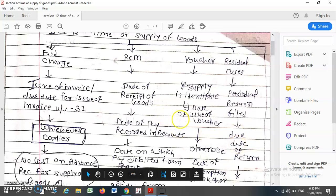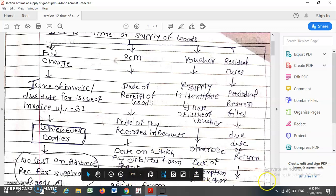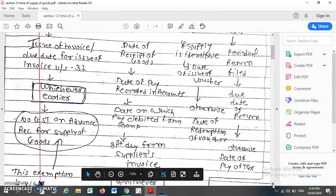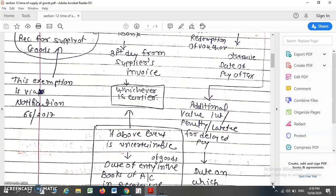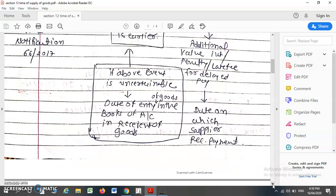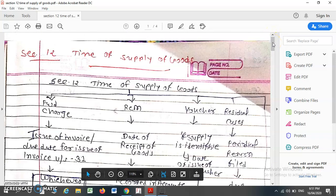So under the RCM, the time of supply of goods is the actual receipt of goods, or the date of payment, or the 31st day from the date of issue of invoice by the supplier, whichever is earlier. In case this event is not possible to identify, then the date on which the goods are recorded in the books of the recipient's account will be considered as the time of supply of goods.